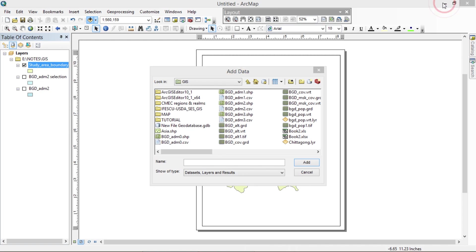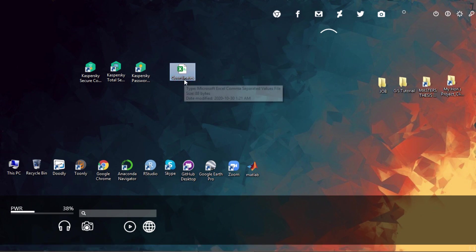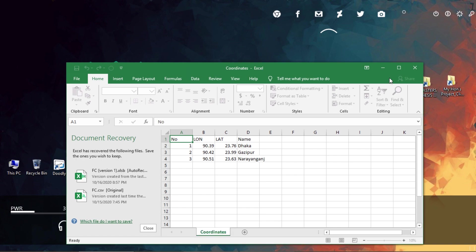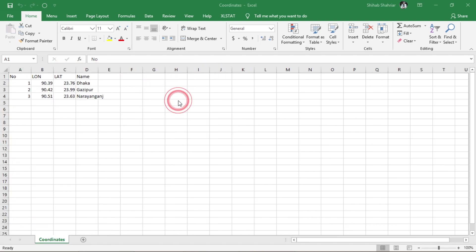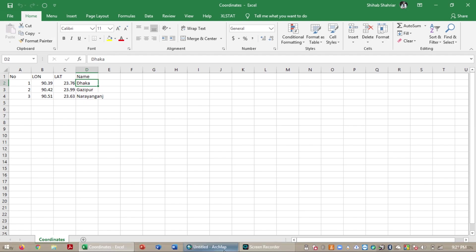Now I'm going to open the coordinates for my study points, which are the air quality monitoring stations in these three areas. Just put your data in this format so that you can insert your CSV file in ArcMap and so that it can easily read your coordinates. I'm going to import this CSV file into my layer.